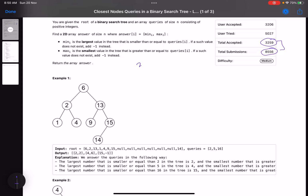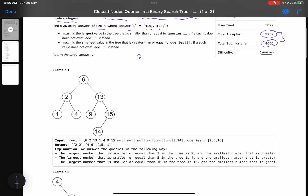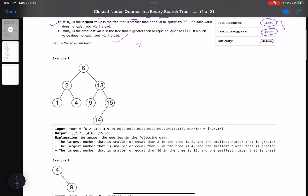The problem statement says you are given the root of a binary search tree and an array queries of size n consisting of positive integers. Find a 2D array answer of size n where answer[i] equals [min(i), max(i)]. min(i) is the largest value in the tree that is smaller than or equal to queries[i] — if such a value does not exist, return -1. max(i) is the smallest value in the tree that is greater than or equal to queries[i] — if such a value does not exist, return -1.